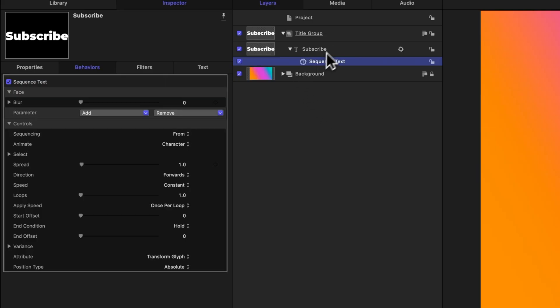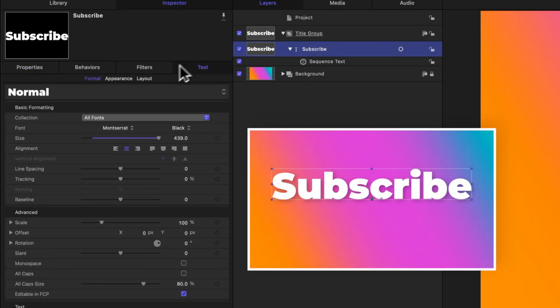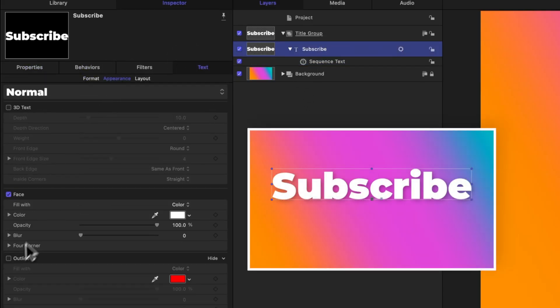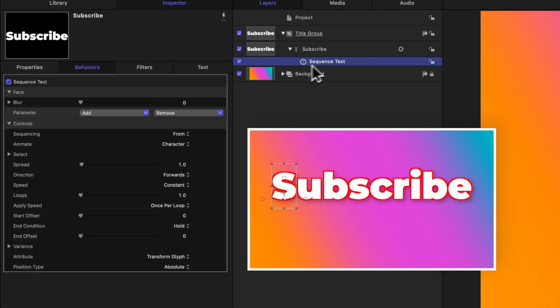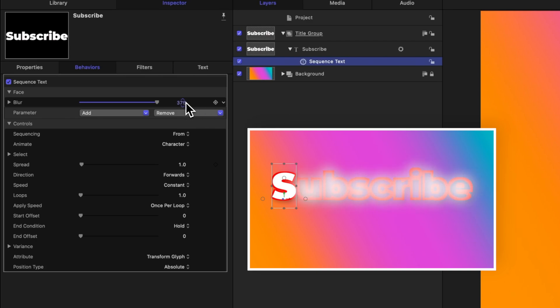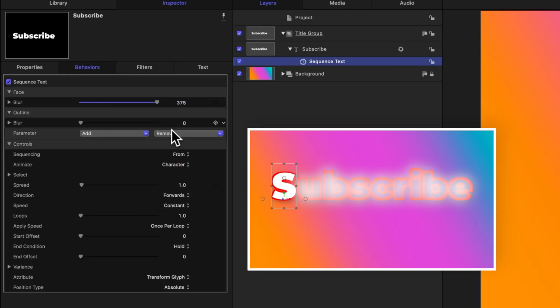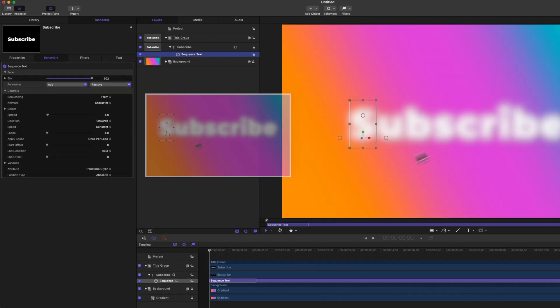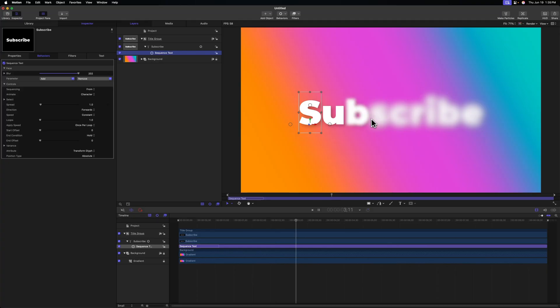Now it should be noted that if this title, for example, had an outline—let's go to appearance and enable an outline, drag that up—we can see that in our sequence text, if I were to drag up the blur value, you'll notice that that outline is still staying in place. So if we also wanted to blur the outline, we would need to go into parameters, go down to outline, and then select blur and blur that out separately. I've gone ahead and removed the outline, and if we push play we can see how our title is slowly fading in.